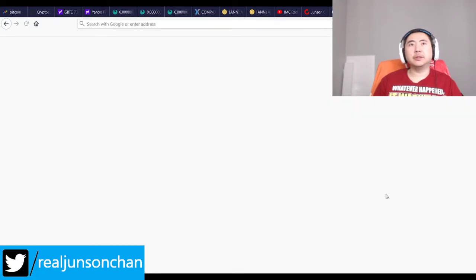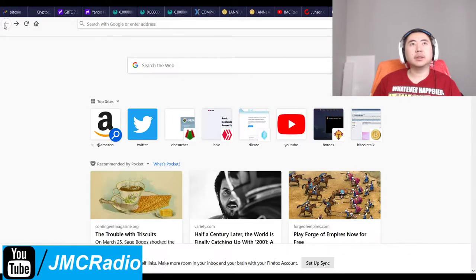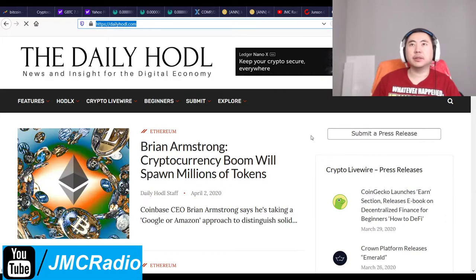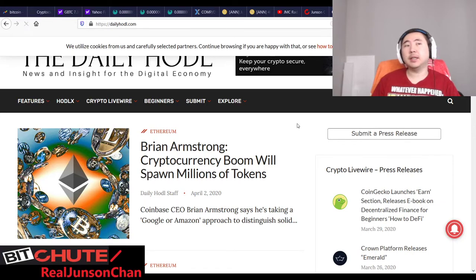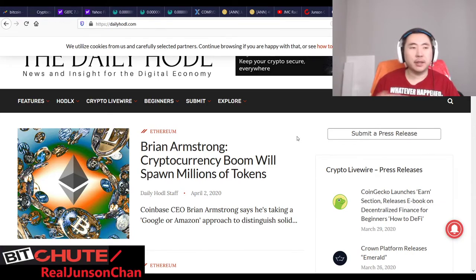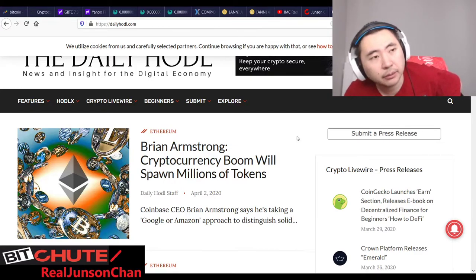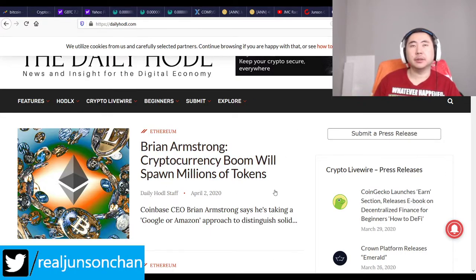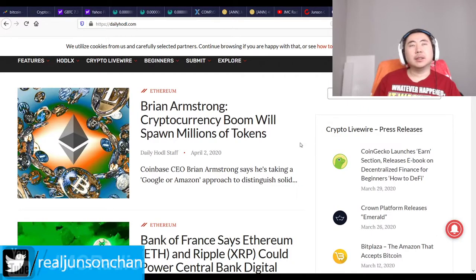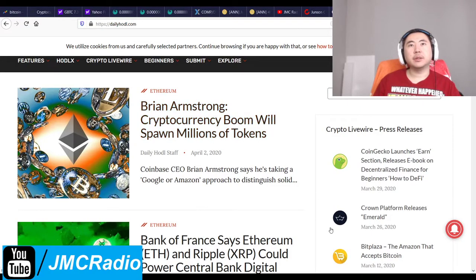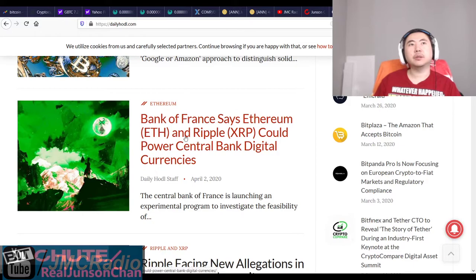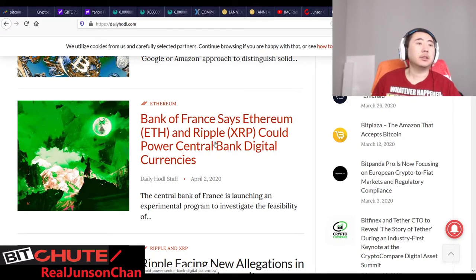Firefox is truly the worst browser, but I can't use others — I need to be able to use my VPN and I can't use it on Chrome because that's my main browser with all my logins. I need a second browser for streams. France says Ethereum and Ripple can power a central bank digital currency — France has already been on the forefront of creating something like a France coin, so I guess this is the direction they're going.